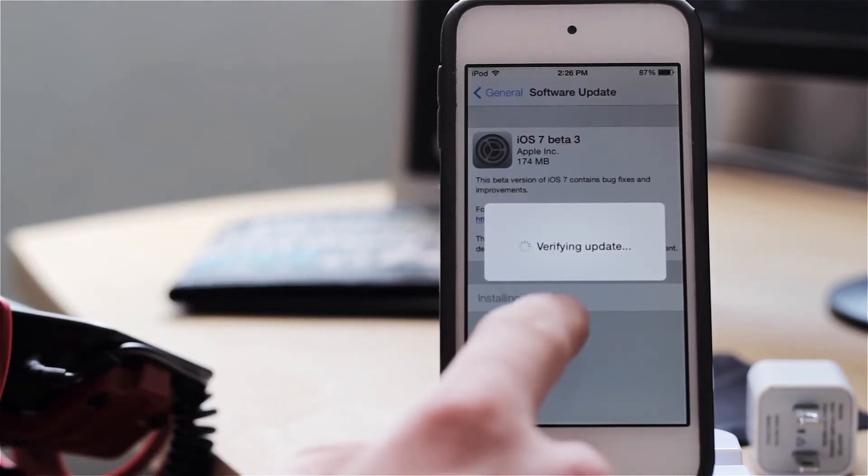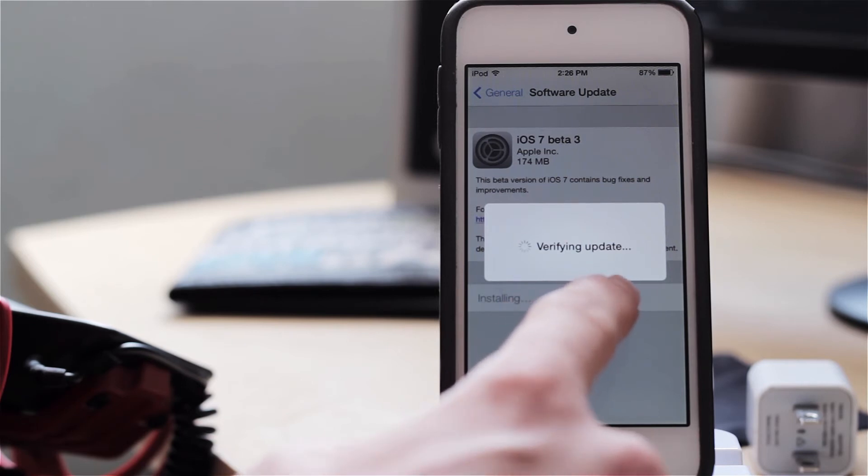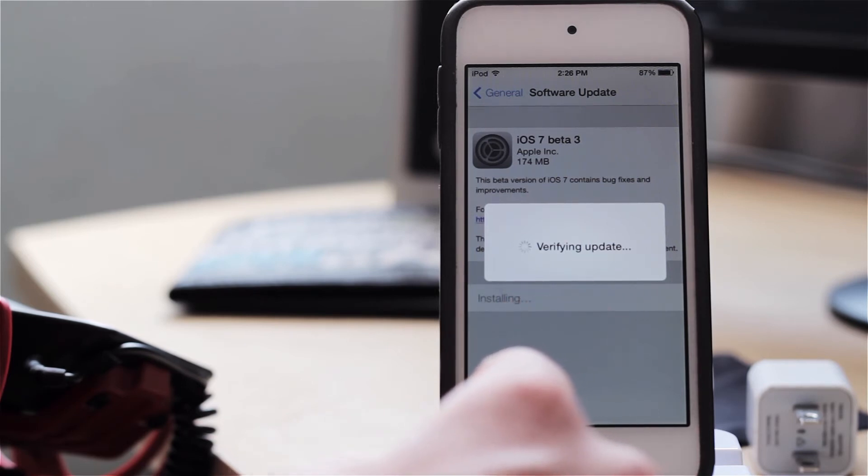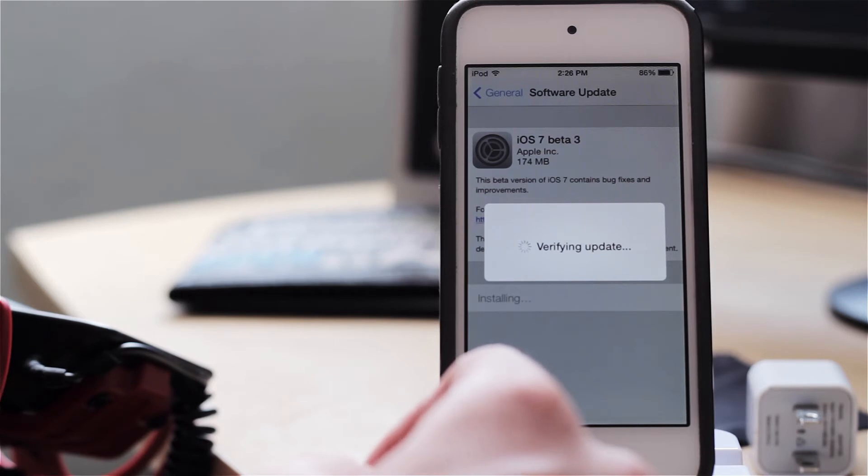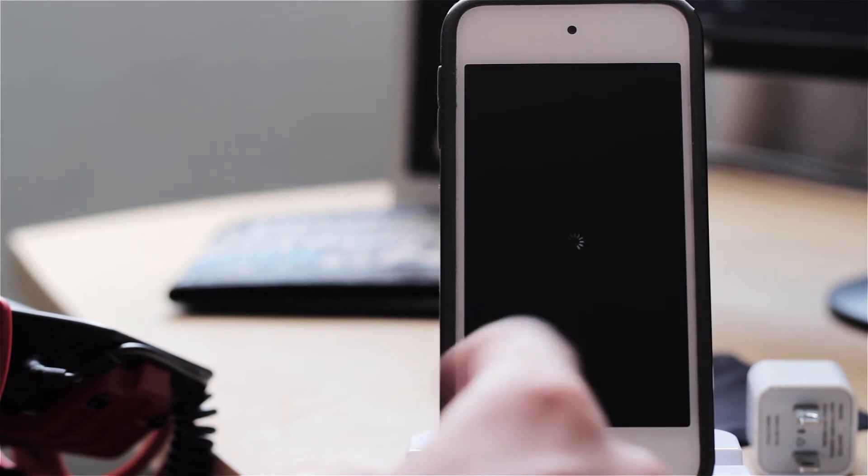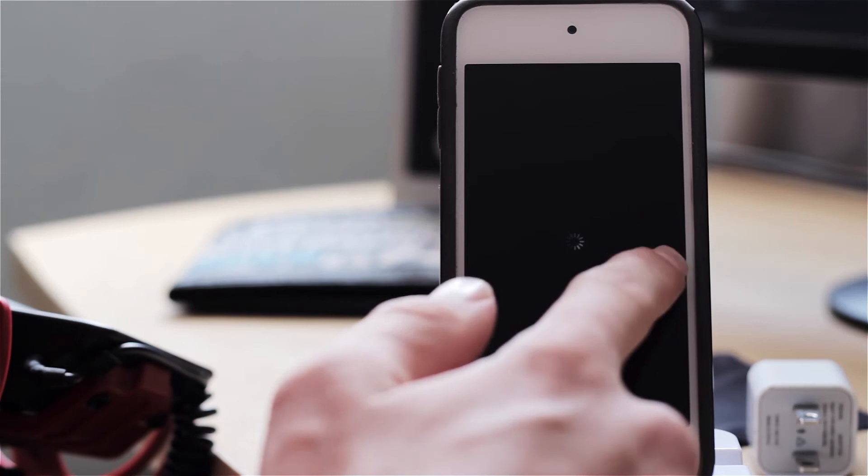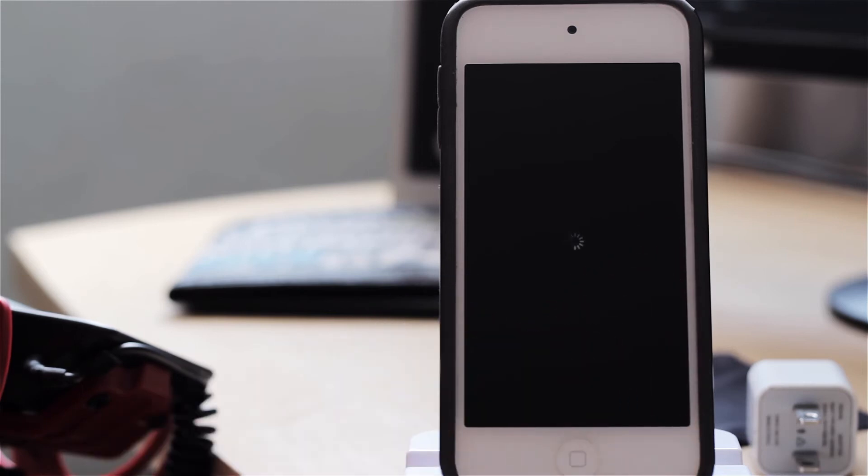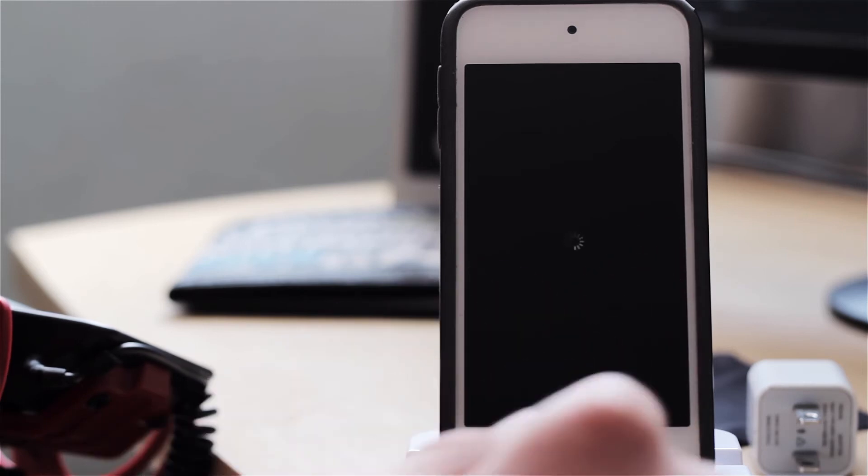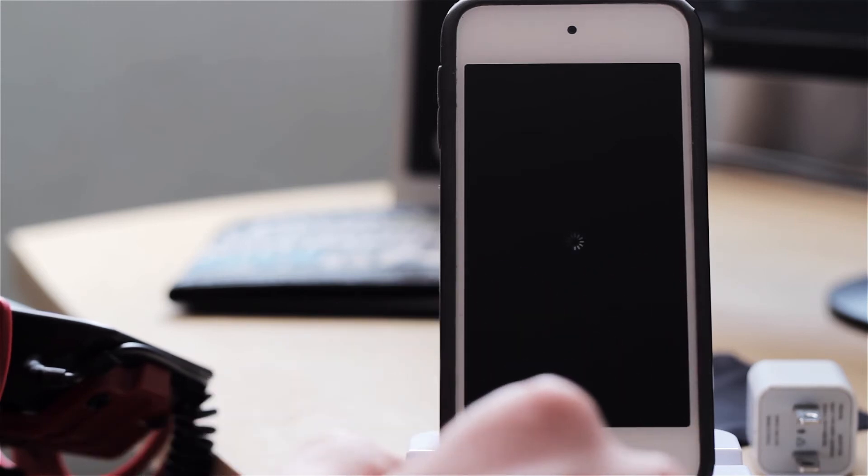And now it's going to tell us that it's verifying the update. So let's go ahead and take a second to let that finish. And as you can see now it's powering off my device so that I can go ahead and update over-the-air.